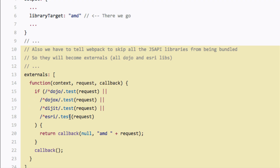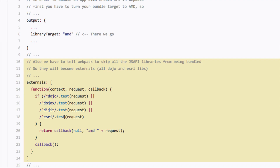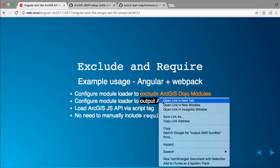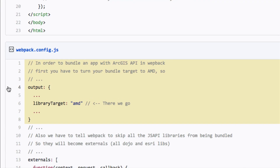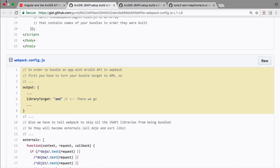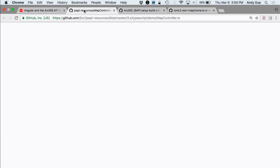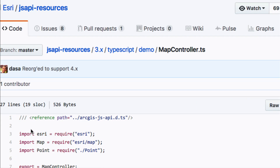In your Webpack config, you go into the externals property and explicitly exclude all the Dojo modules. If you're using the CDN for our JavaScript API you may notice this is missing and things work okay, but it's a best practice to put it in there — it really comes into play if you're loading the API locally. The key thing you cannot miss: set the library target to AMD. Pretty tricky but easy enough to do. If you forget, things won't work quite right.